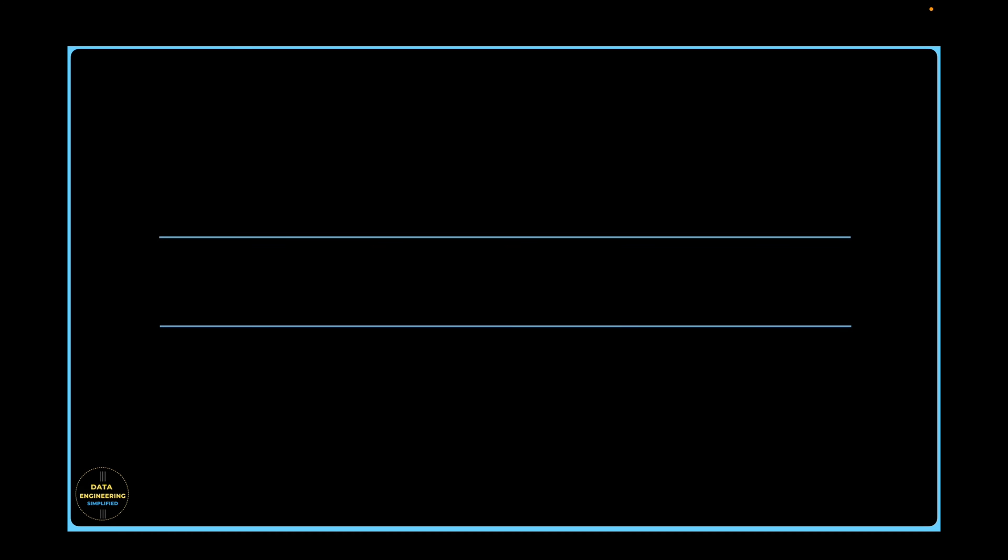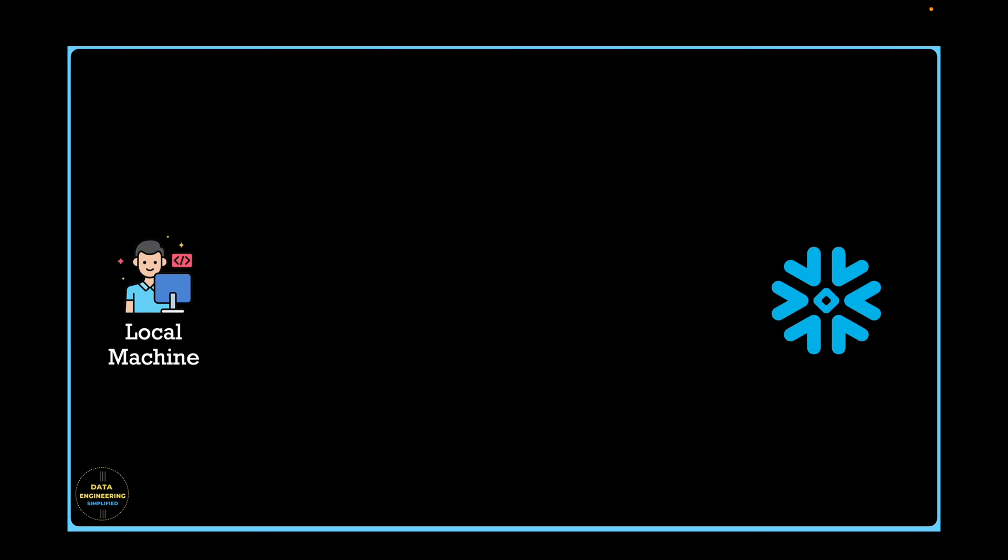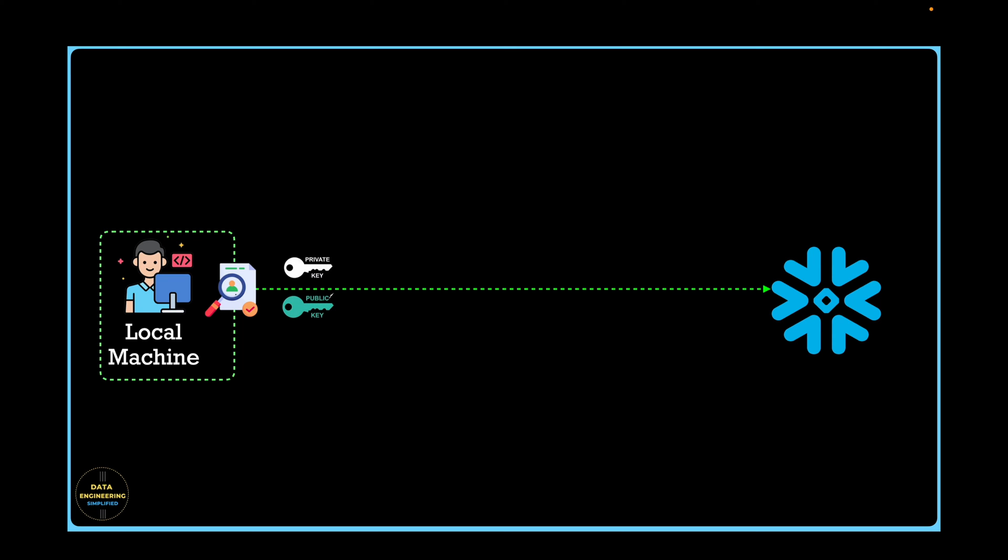Let's generate the key pair and before that, let's quickly understand what is key pair authentication and how does it work. The key pair authentication is a method of verifying the identity of a user in a secure manner. It involves the use of two cryptographic keys, a public key and a private key. The public key is like a lock and the private key is like the key that can open the lock.